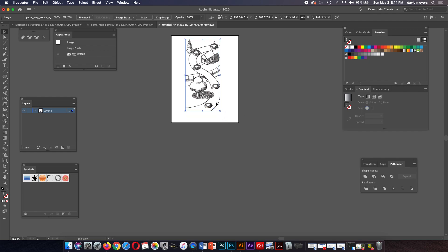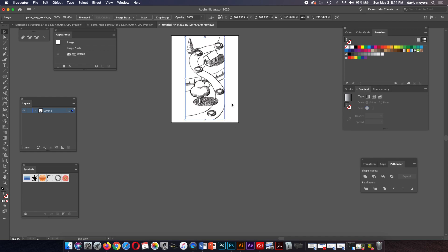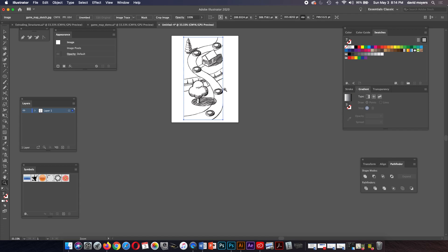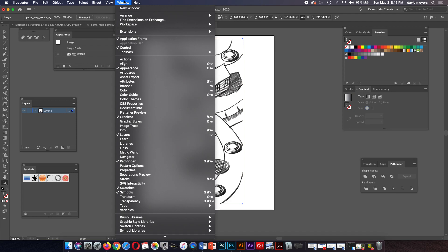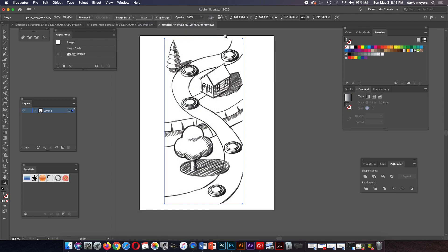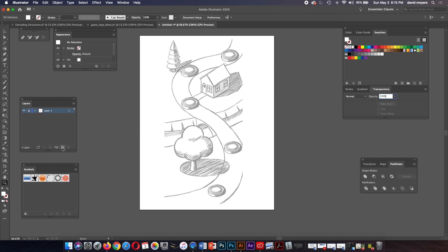We want to fill our page as much as we can with this. Once we get that into place, we want to go to our transparency palette — if you don't know where it is, go look under Window. We're going to set this to Multiply and then lower the opacity. That's going to be used as our template. Now let's go to our layers, lock this layer, and make a new layer underneath.